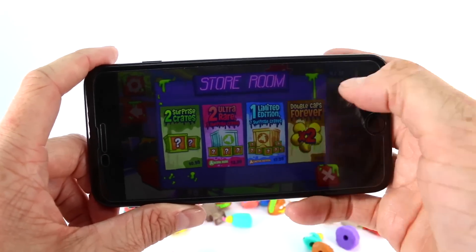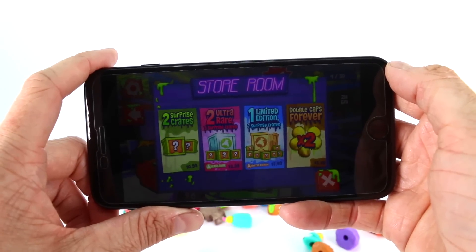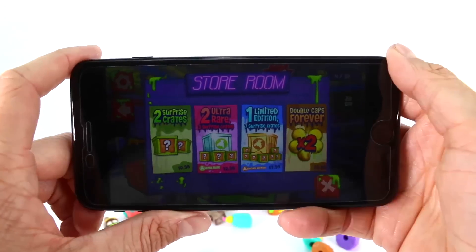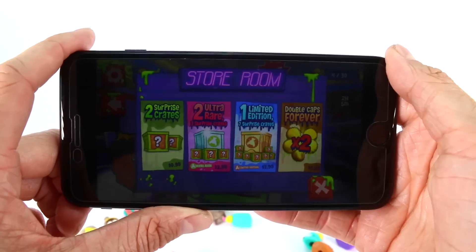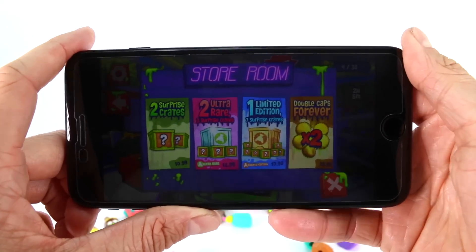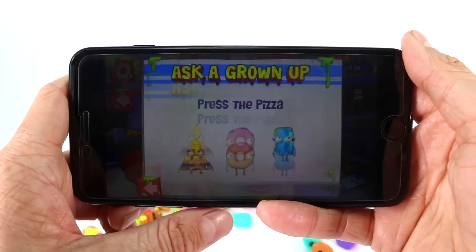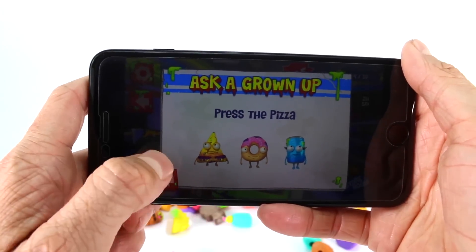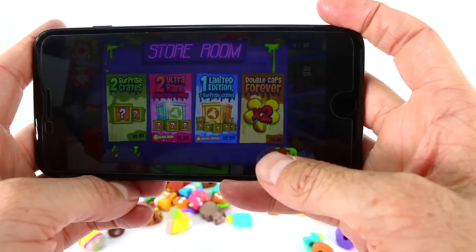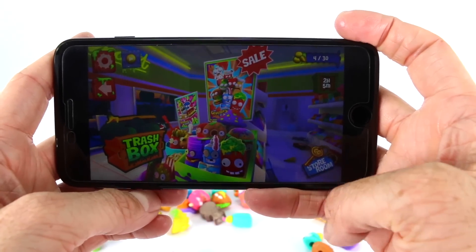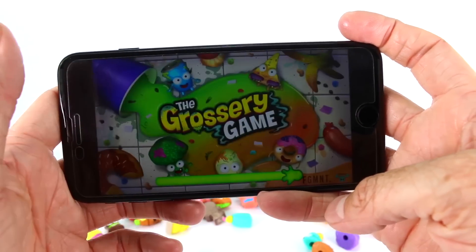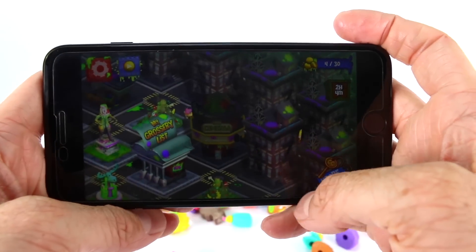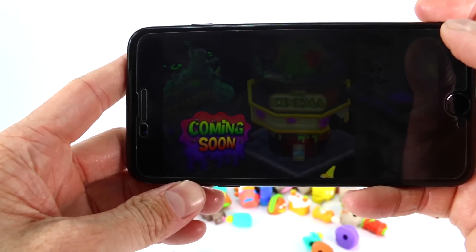Now we're in the Storeroom where you can purchase items with approval of your parents or guardian. It says: two Slurpee Crates — two Ultra Rare; three Surprise Crates — one Limited Edition; seven Surprise Crates; and Double Caps Forever. Remember, bottle caps are like coins — the more coins you have, the more points you have. If you push any of these it'll ask for a grown-up, so you need a grown-up to purchase any items. Let's press back and X. To exit, just press the back button and you're taken back to the main menu.